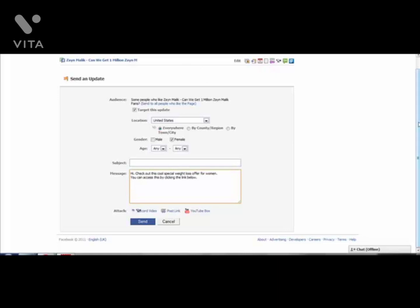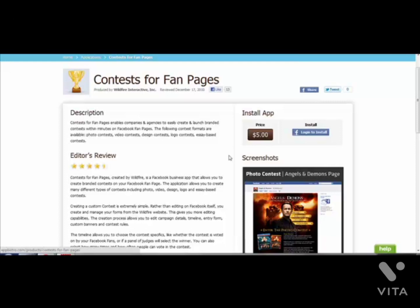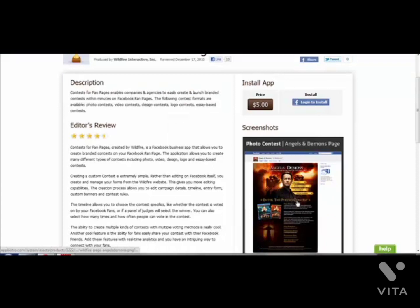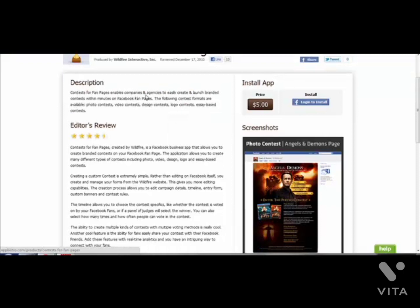Another thing I want to talk about is contests. I briefly mentioned a website called appbistro.com at the end of the Fanpage Dollars 2 guide. For Wildfire Interactive - what they do is allow you to install an app to your fanpage where people can take part in contests. It says 'Contests for fanpages enables companies and agencies to create and launch branded contests on Facebook fanpages.' The following contest formats are available: photo contest, video contest, design contest, logo contests, or essay-based contests.